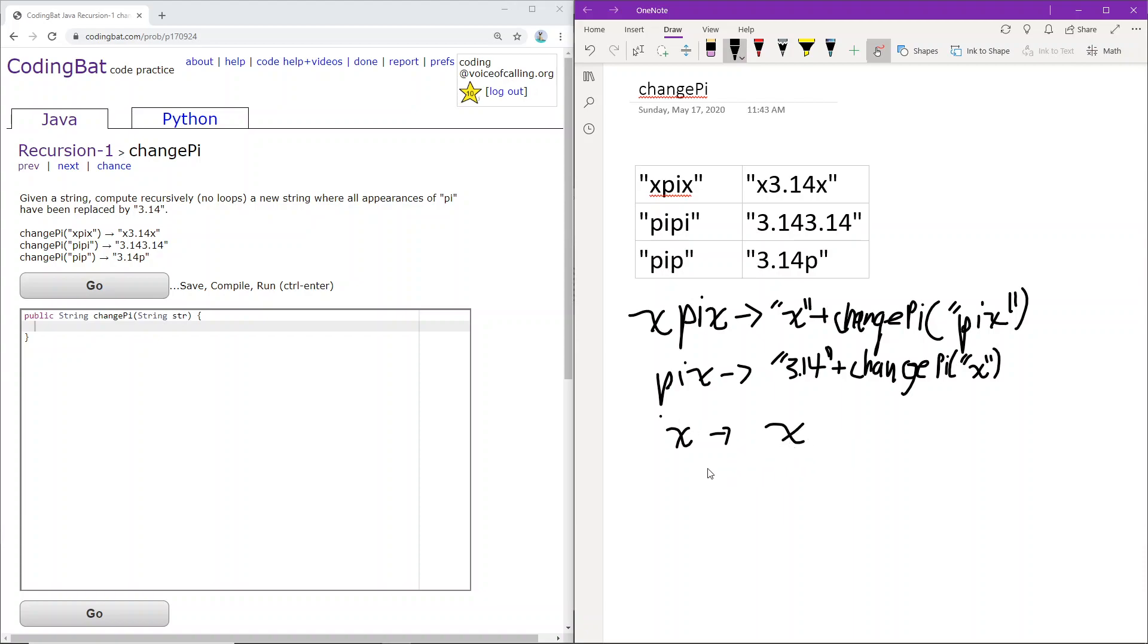Okay, so we can just implement those principles here. So when str.length is less than two, then we know that pi will not fit in that string. So we can just return that string.